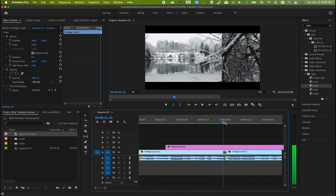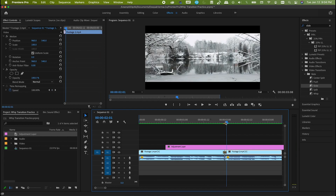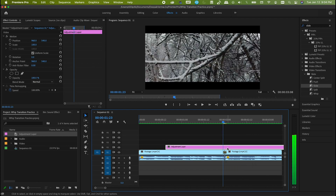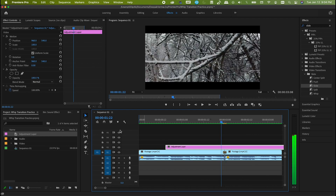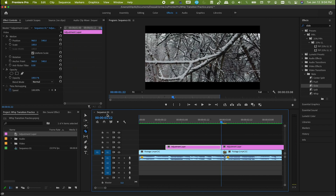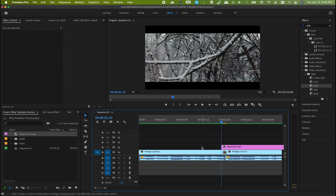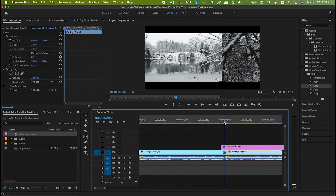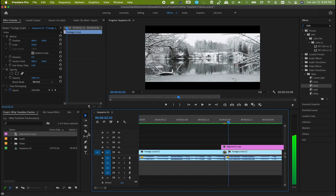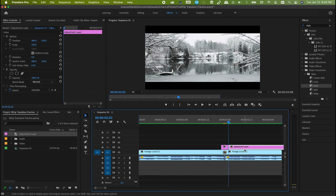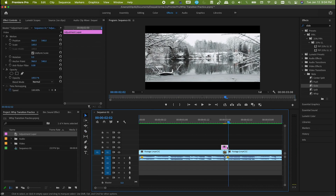First, come to the middle of the two clips. Go two frames left and cut. Then again come to the middle and go two frames to the right and cut. We are done with the adjustment layer.